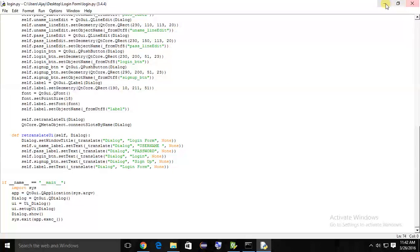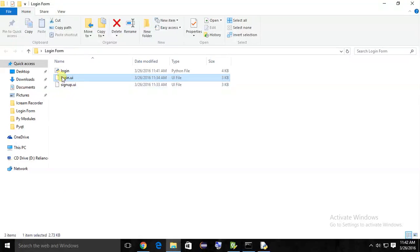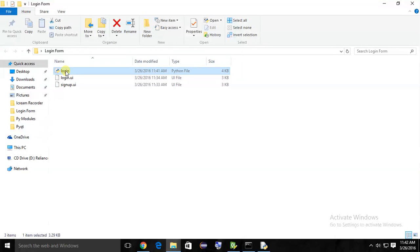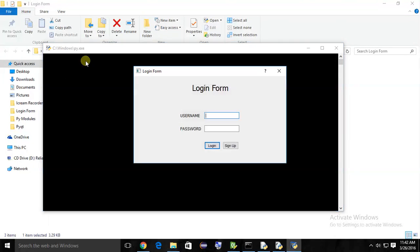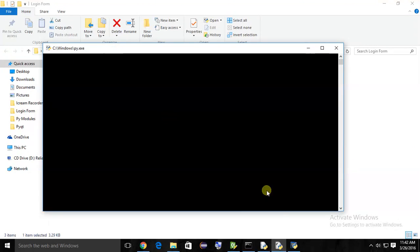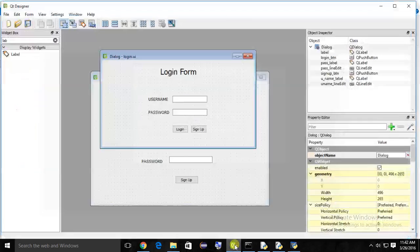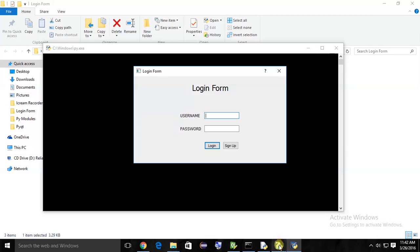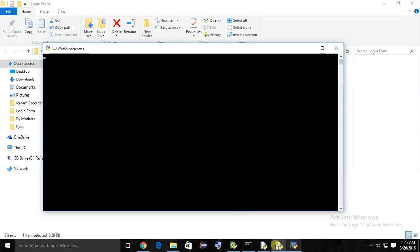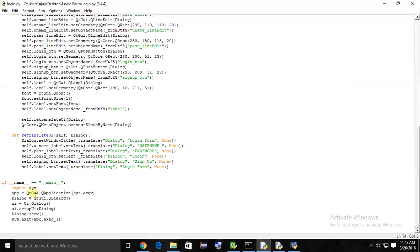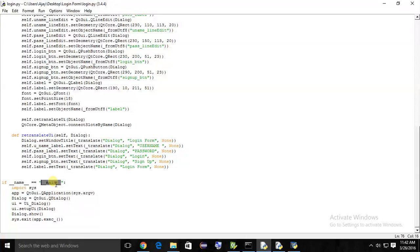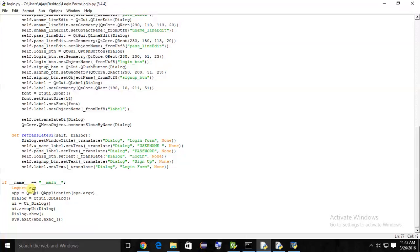If I open this login form using double click, it simply opens the form. It's called the main method. You can see here - if name equals main, if you can directly open the form using double click, then the main method is called, and then it imports and calls the UI dialog class by creating an object first.